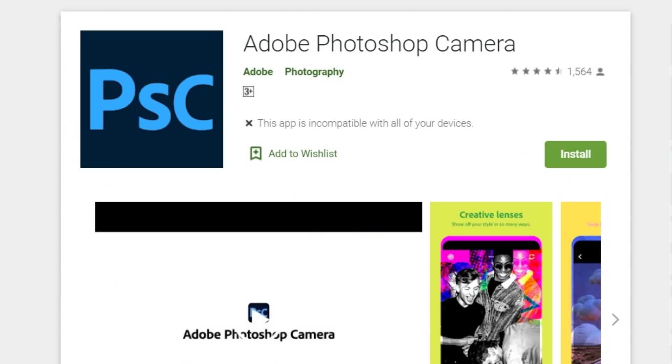Friends, a couple of days back, Adobe Company officially released Adobe Photoshop Camera as a free application for both Android and iOS platforms. This Adobe Photoshop Camera had started an early access program back in November and December.